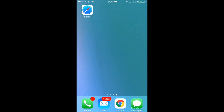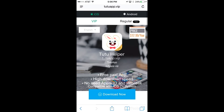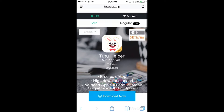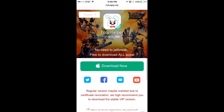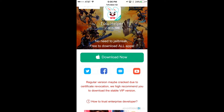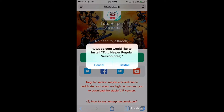So the first thing you want to do is hop into Safari and go to 22app.vip. I am using iOS, so make sure you're on iOS. Go to regular, which is free, click download now, and then click install.